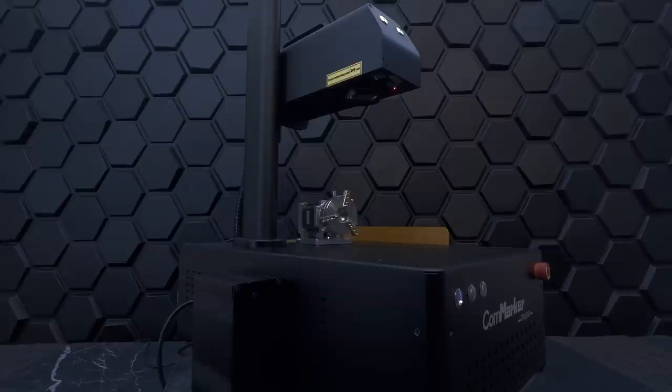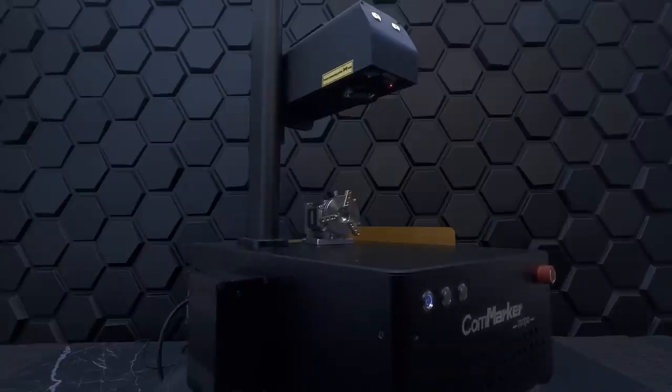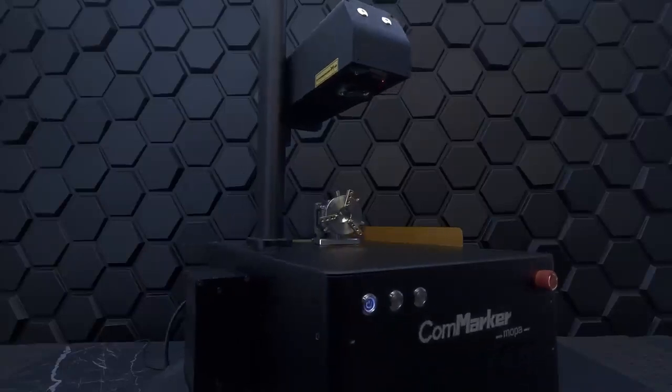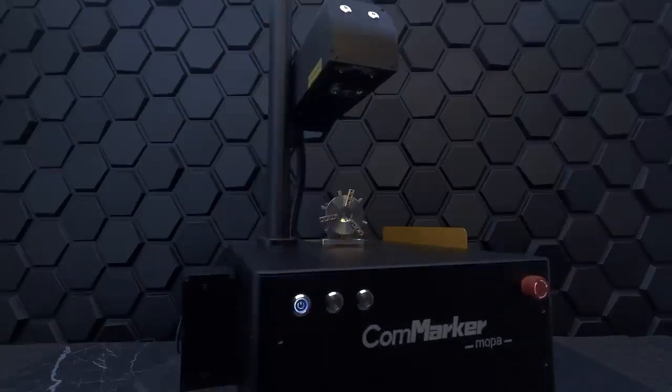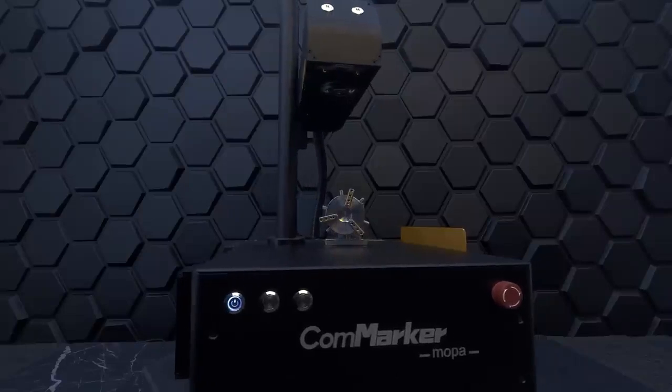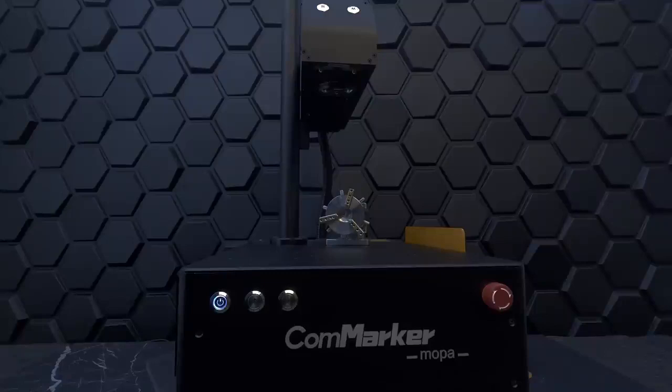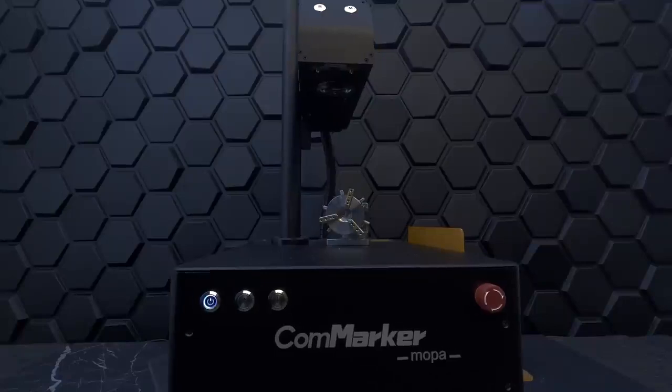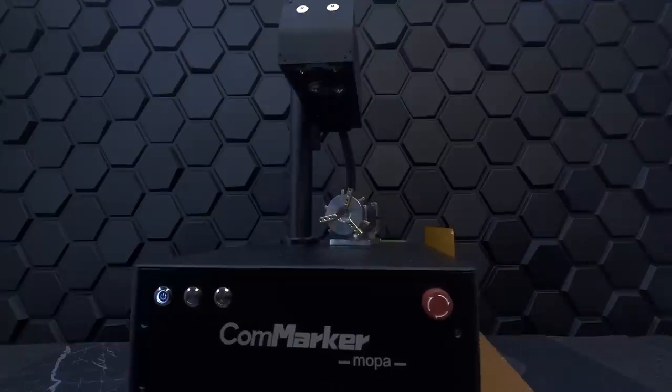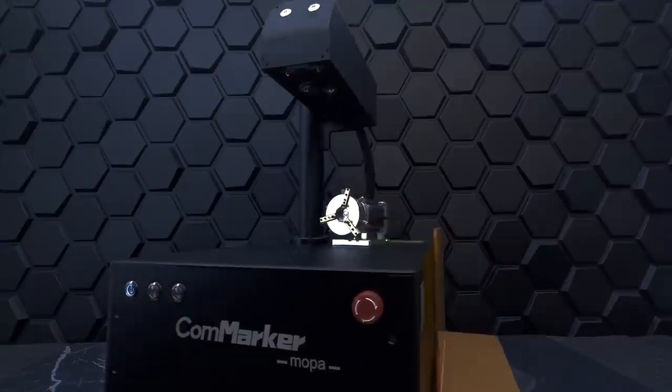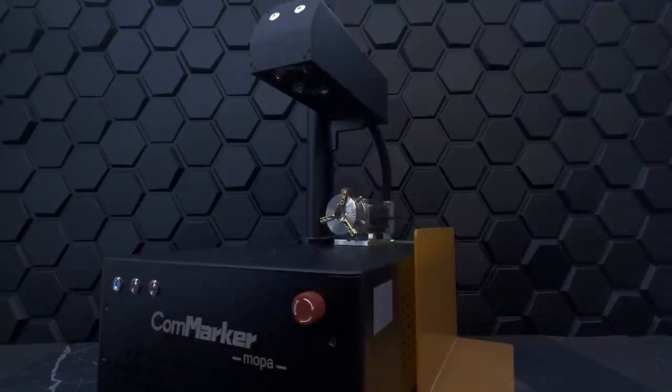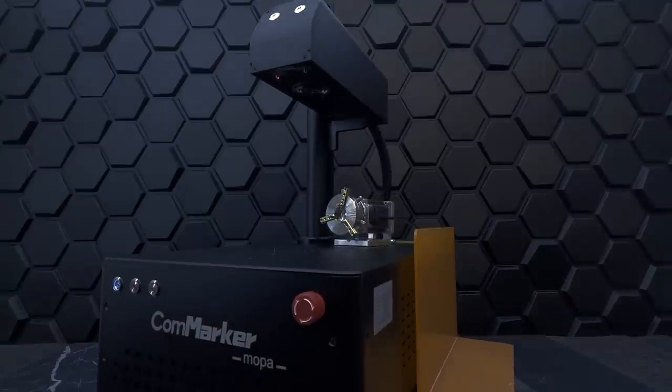In this review, we'll be taking a look at the features of the CommMarker B4 Mopa 60W fiber laser engraver, the rotary tool and the enclosure, and putting them to the test with a wide range of materials. So let's get started!